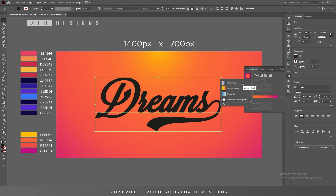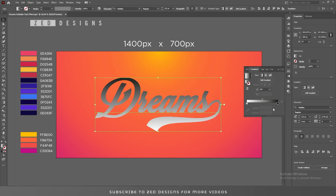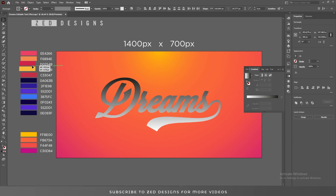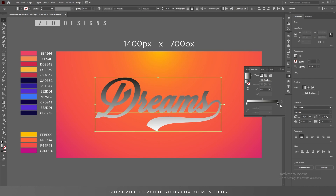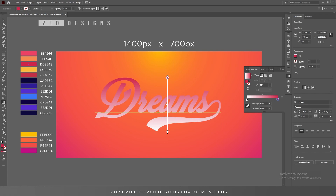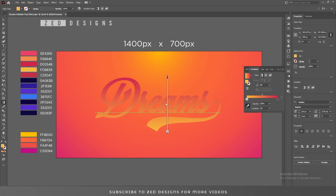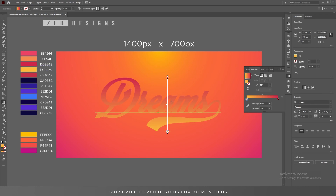Then go to the Gradient panel and apply a default black and white gradient, changing the angle to 90 degrees. Now I'll use these two colors for this layer — again I'm using the Eyedropper tool; you can use these codes to fill the colors. Let's adjust this gradient.